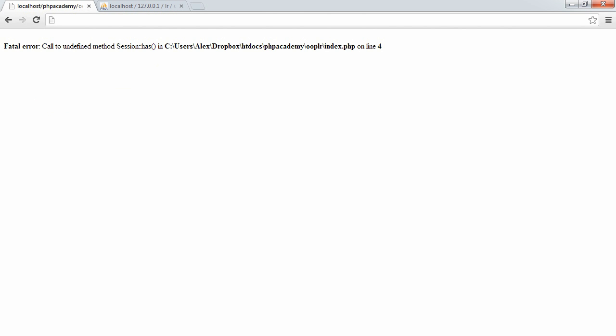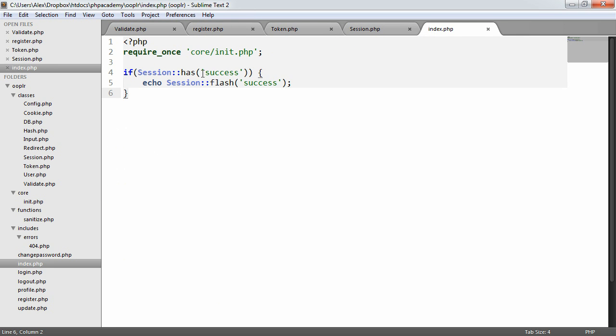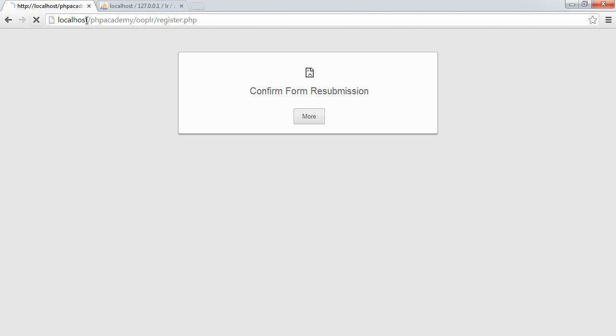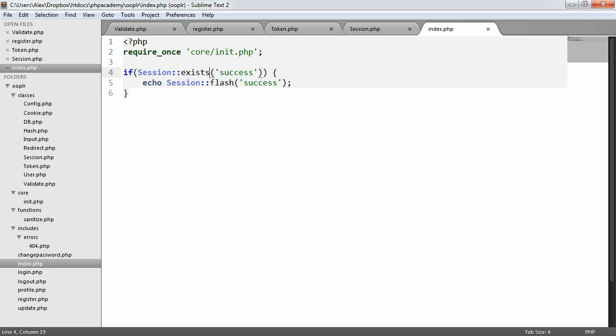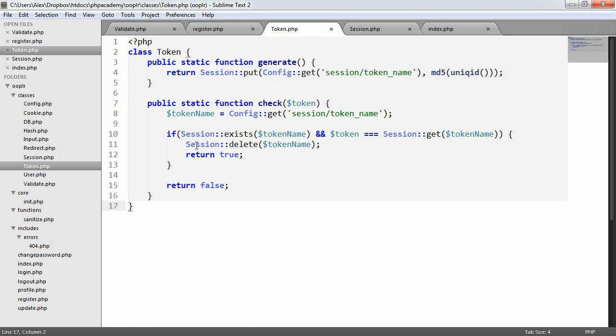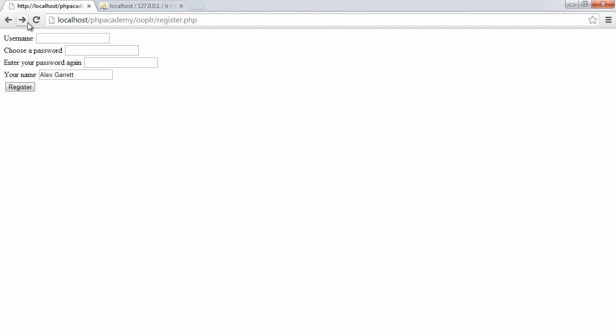Oh, sorry. I'm saying session has, and it's session exists. Lovely. So let's go back to register.php, and we'll say username Ashley, password, password, and I'll just put Alex Garrett. So if I click register, nothing's happened. So let's see what could have happened here. Let's return session. So returning the session self-get name, exists name. Let's just check session. Okay, let's just try this once more.